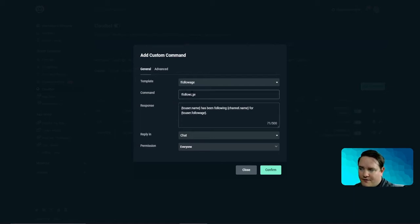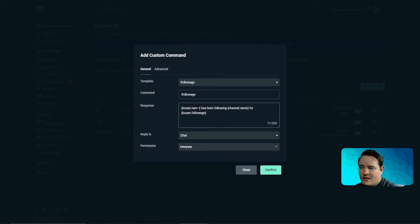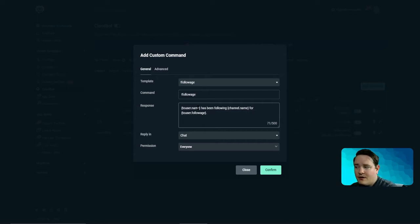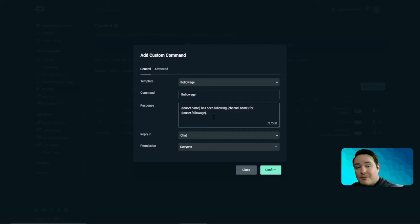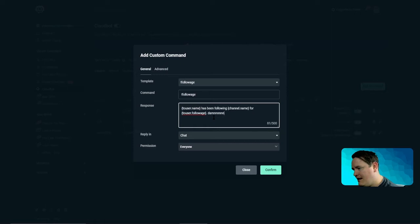Command follow age, easy. And then it says the person's name. If I type in follow age, I am triple g has been following this account for a certain amount of time. Make it personal by adding something. Dang, that's awesome.